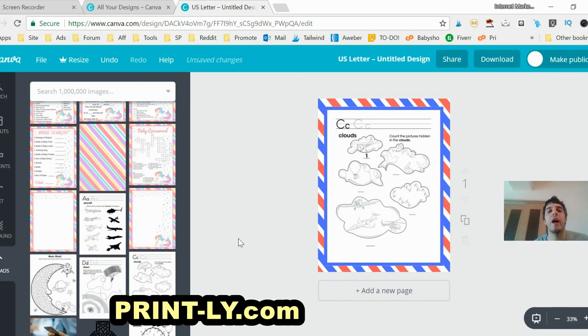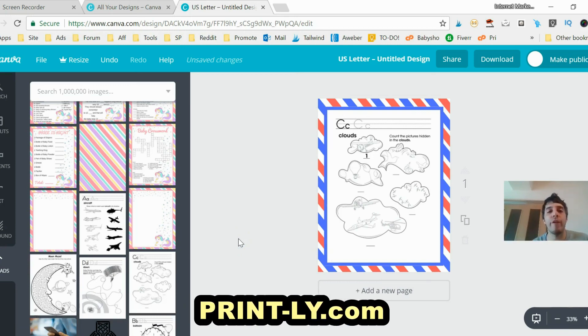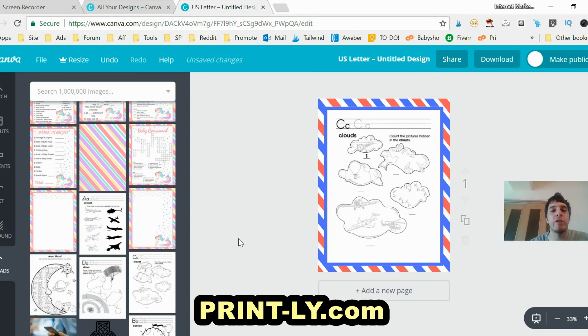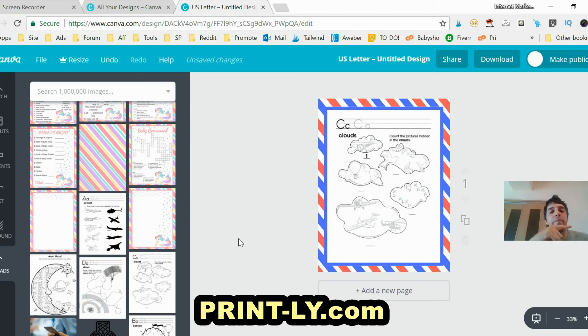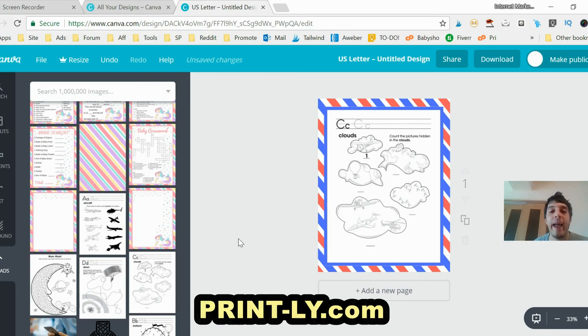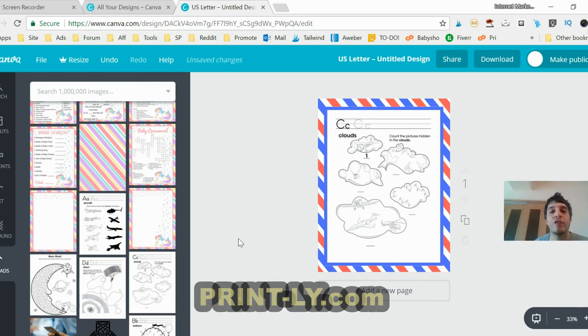There's a ton of things you can do on Canva. I'll be making more videos. Again, if you want to learn how I make and profit online selling printables, making printables, finding printable product ideas, all that good stuff, you can go to Printly, P-R-I-N-T hyphen L-Y dot com. Have a great day and talk to you soon, bye.